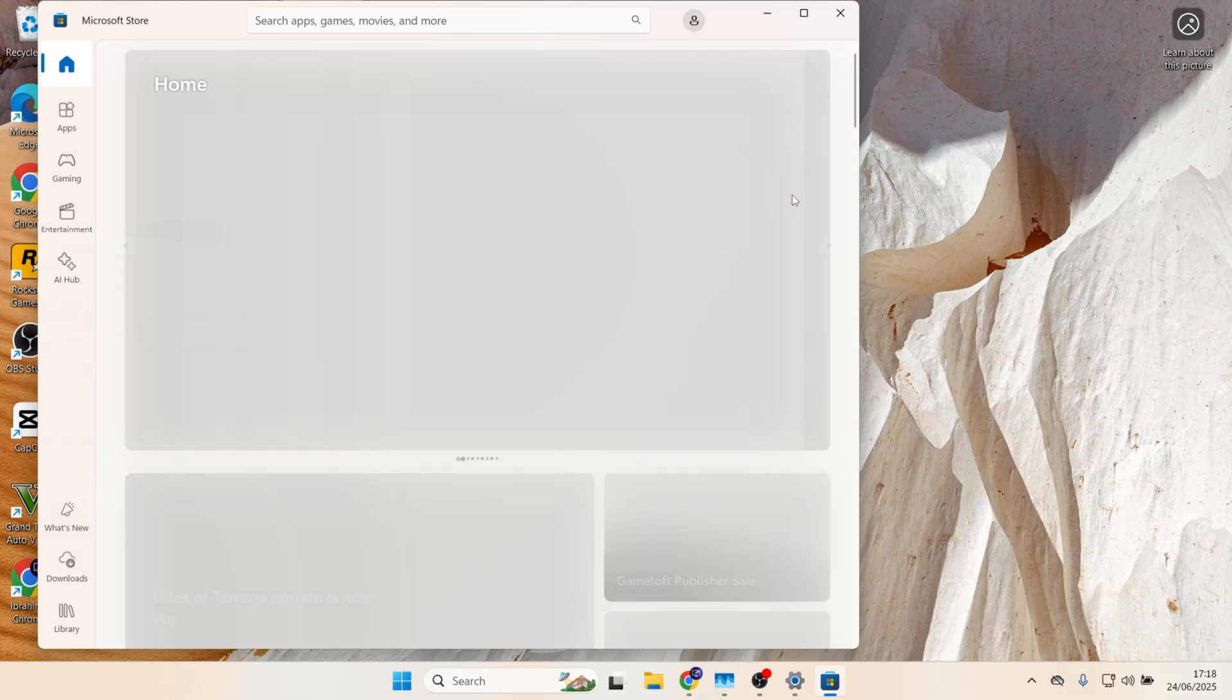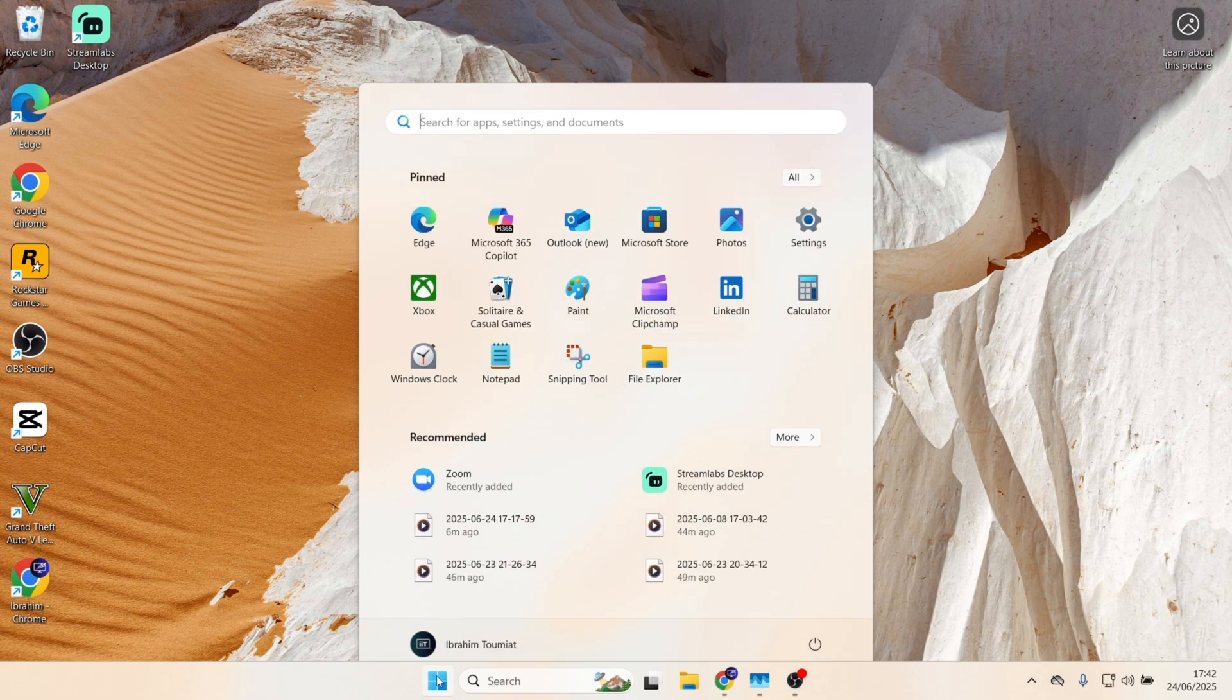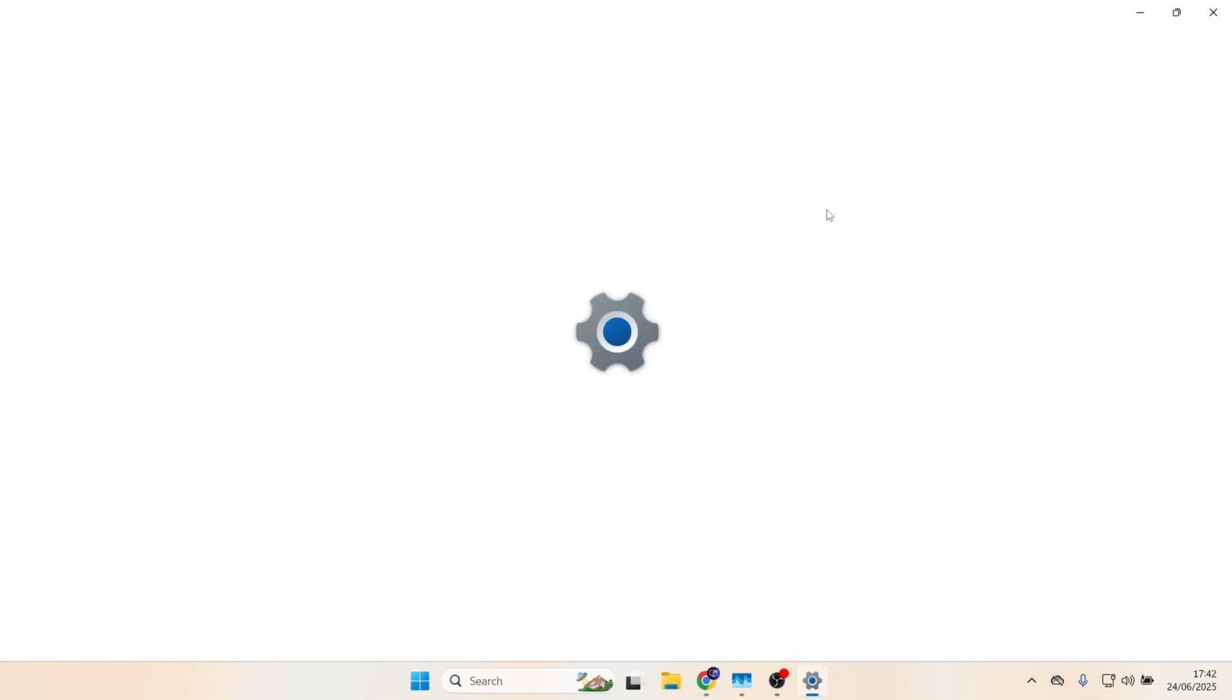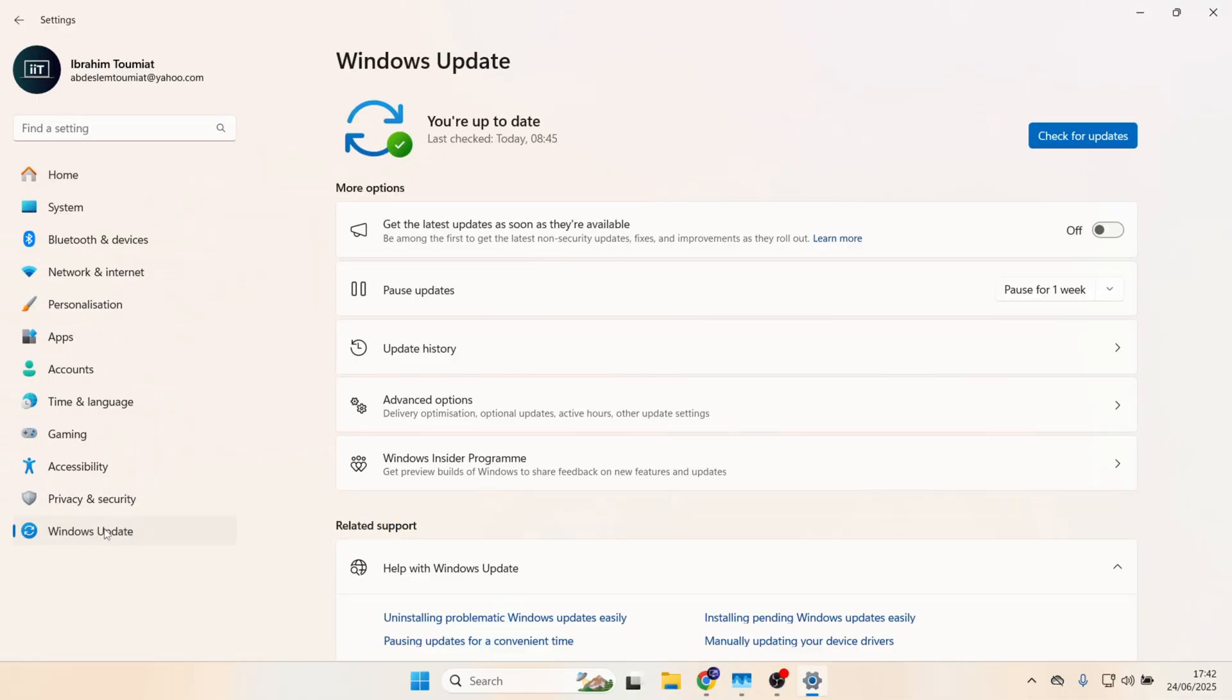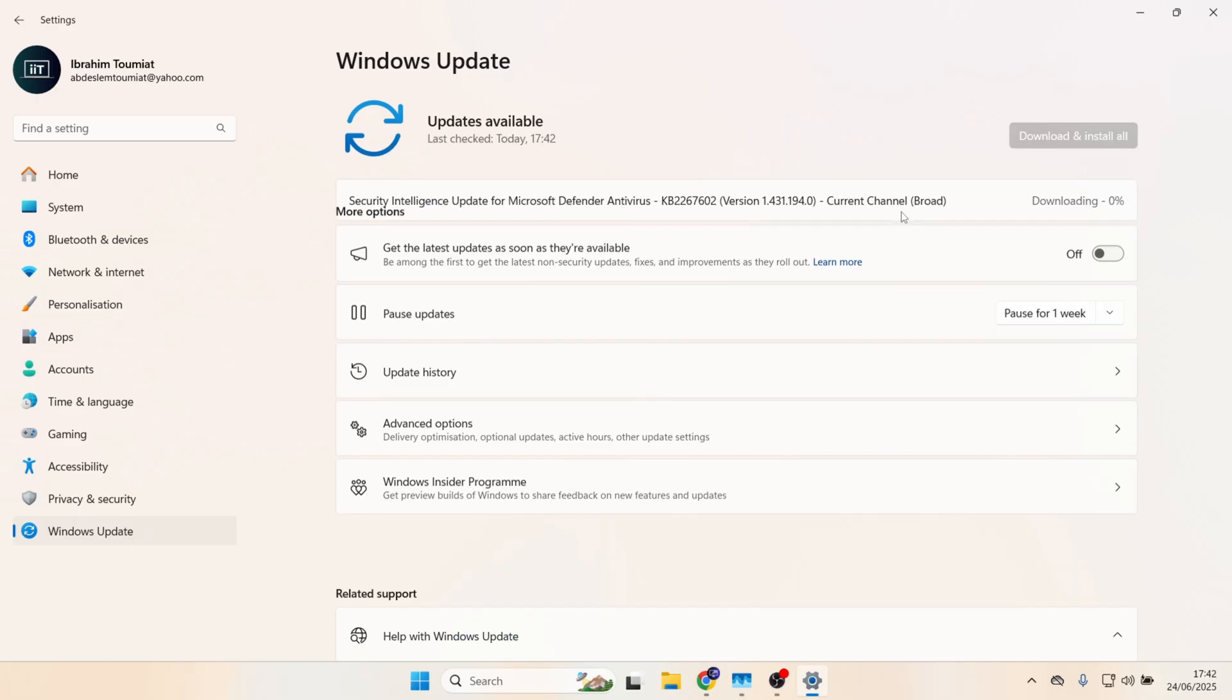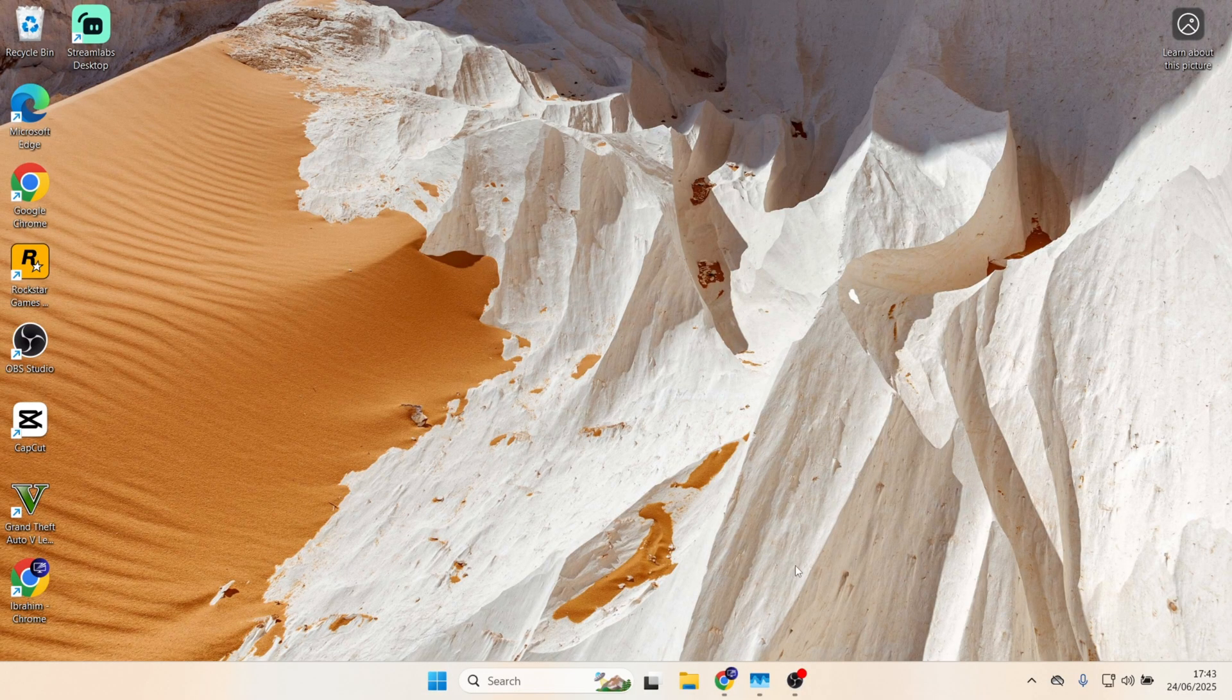But if it still isn't working, try method number four, which is to check for latest updates. Click on the Windows Start, then click on Settings. Go over to the left-hand side and click on Windows Update, then click on Check for Updates. If there are any latest updates available, go and install it. That might fix the problem with it not working. Now go and check if the problem is solved.